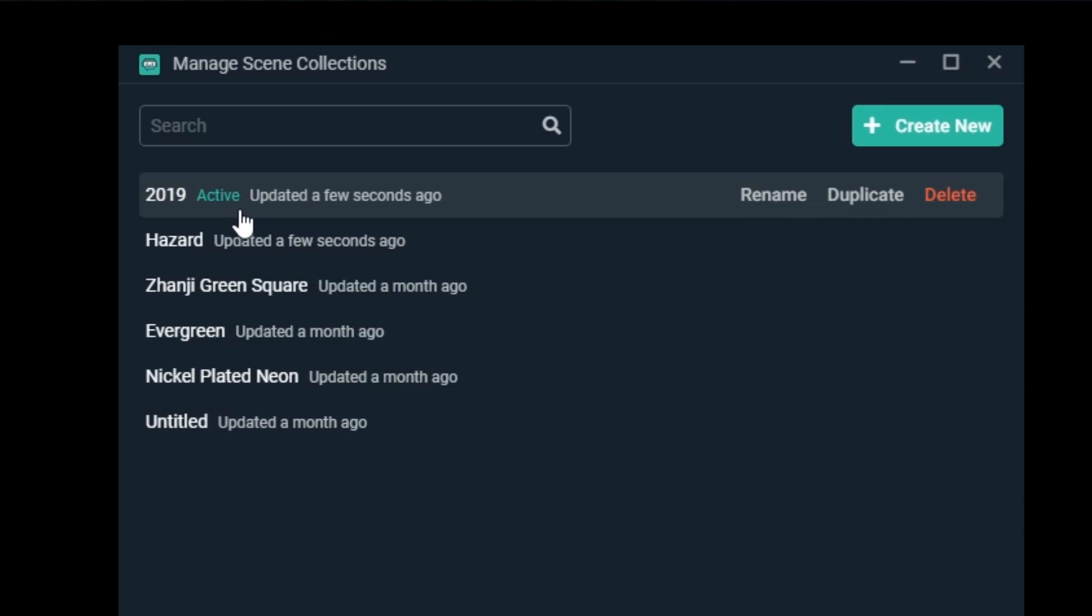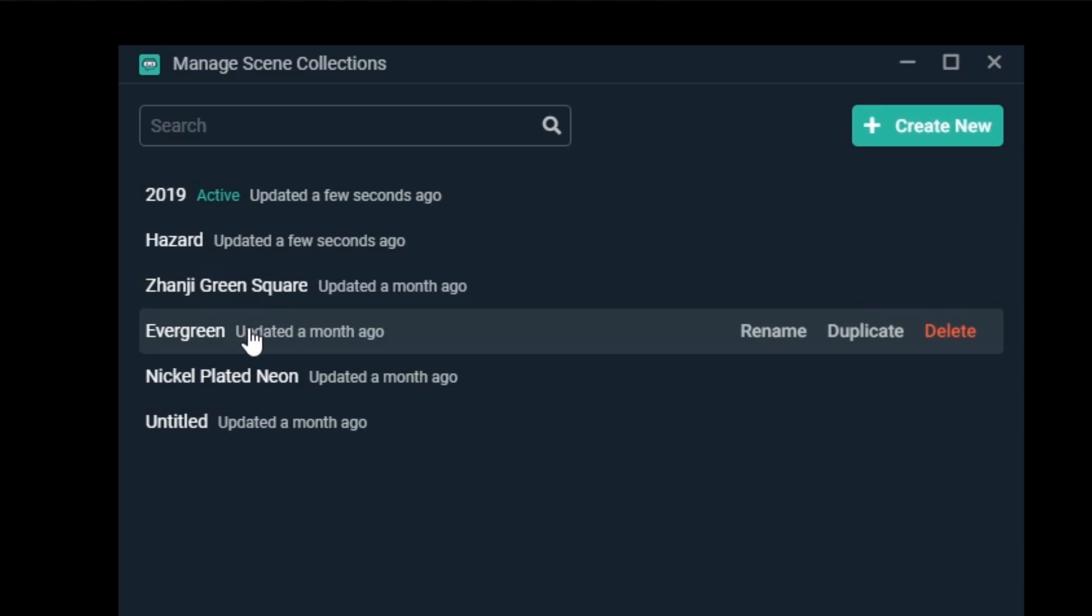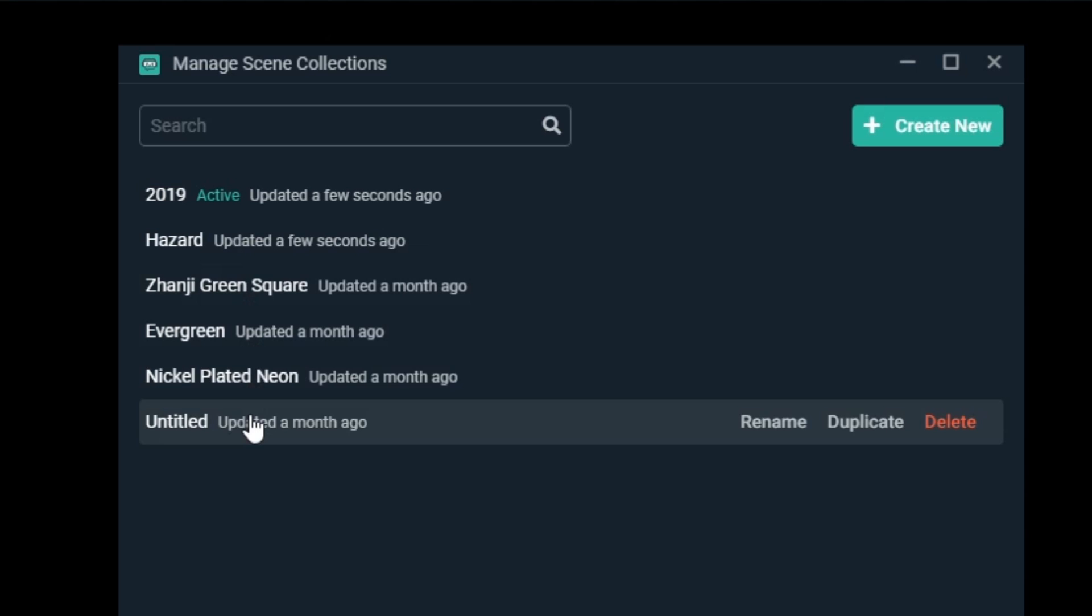When hovering your cursor over Scene Collections, you'll have options where you can rename, duplicate, and delete scene collections.